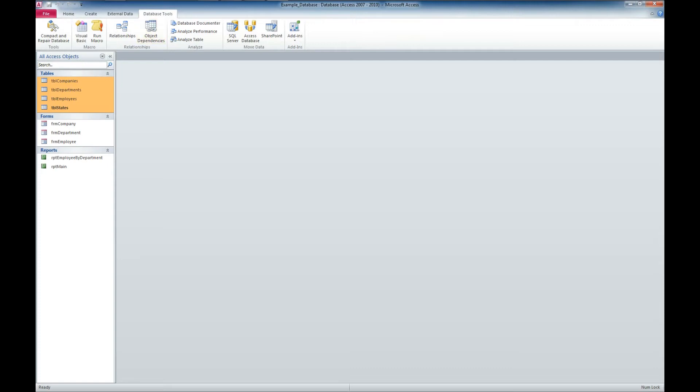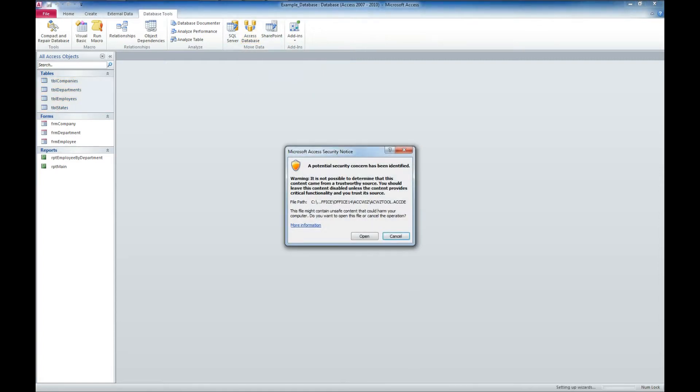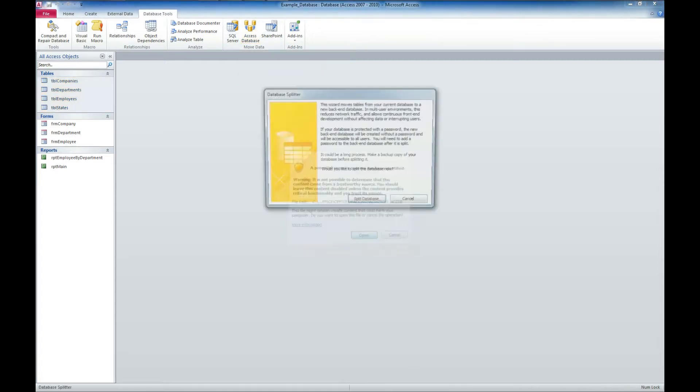So what we're going to do is we're going to go to Database Tools. We're going to go to this little icon here, which is the Access Database Split button. We're going to go ahead and click that.